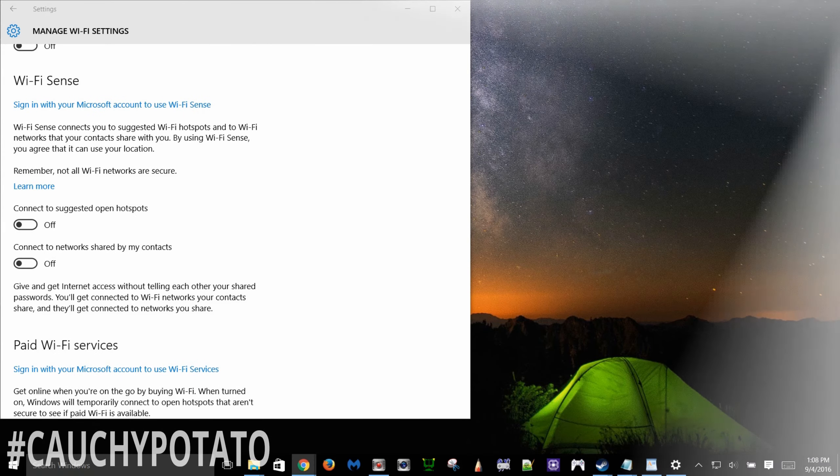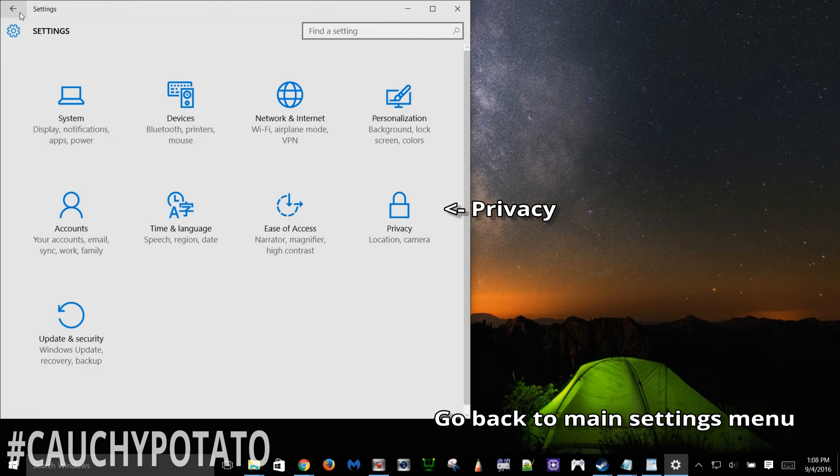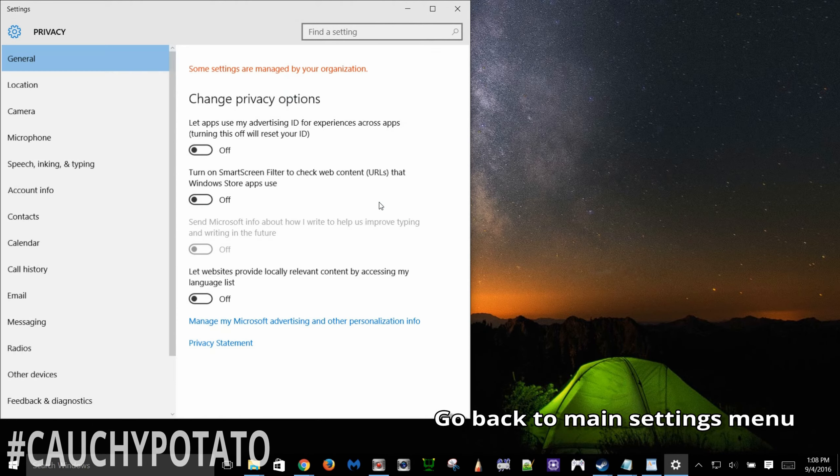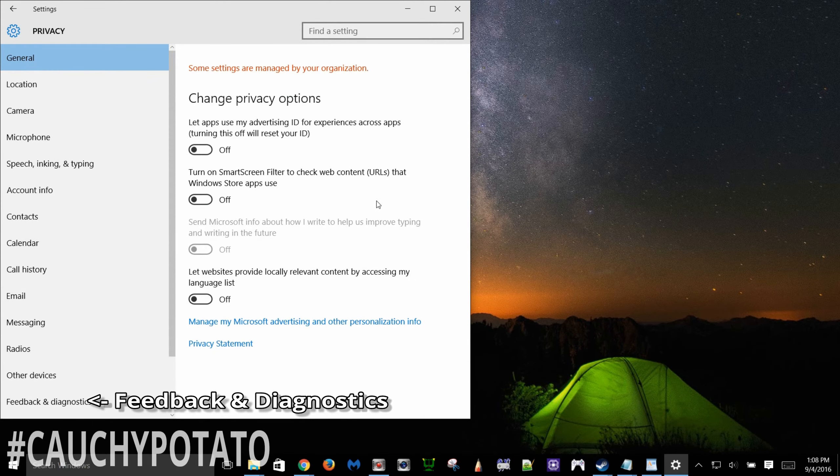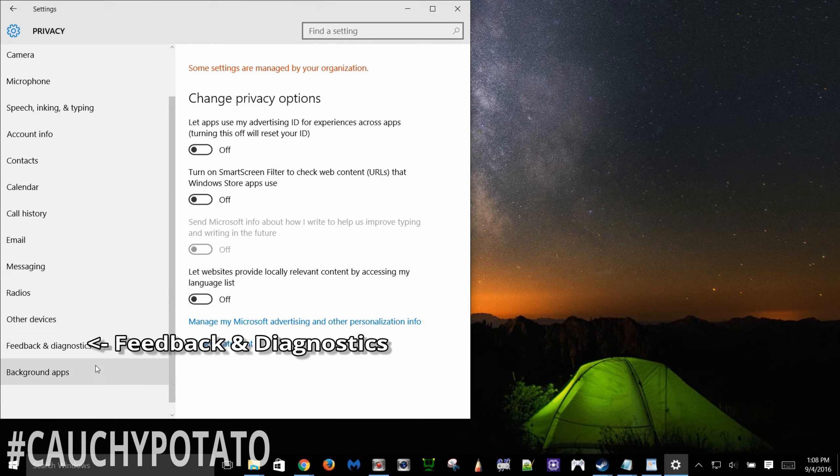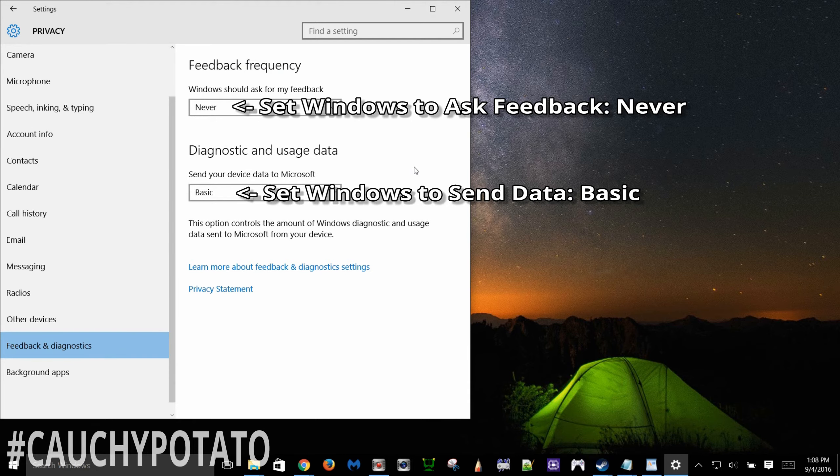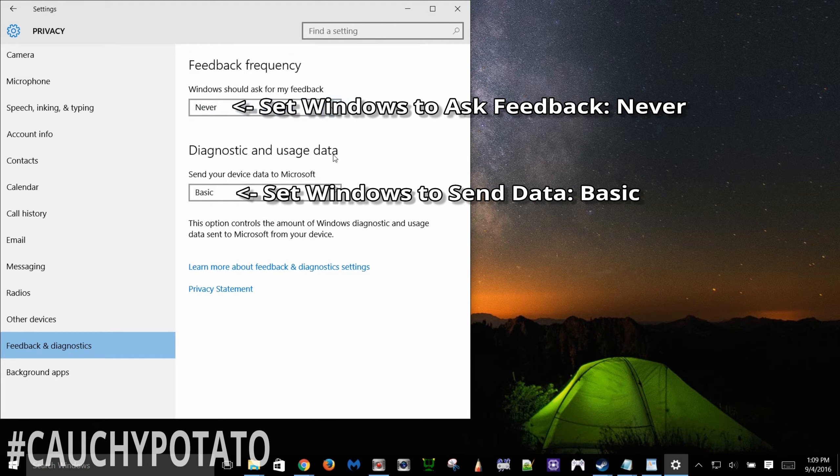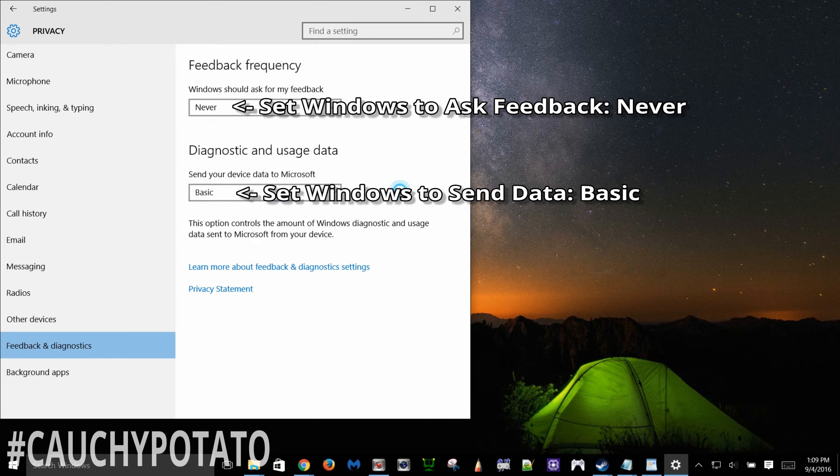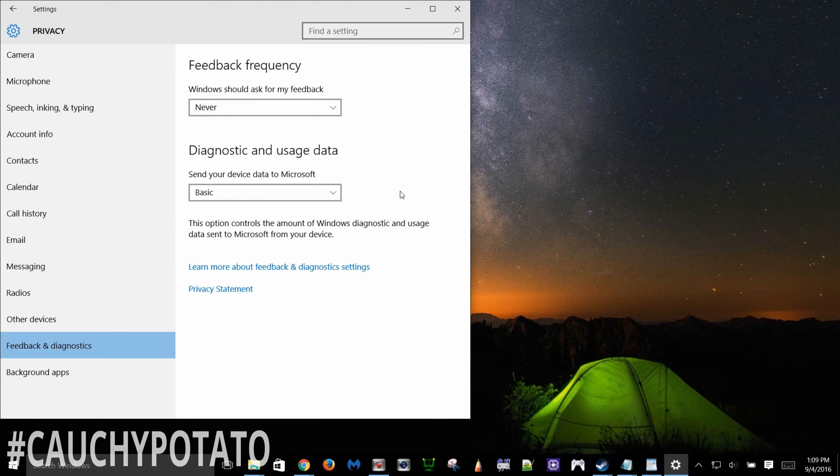Go back to privacy. Feedback and diagnostics. Have Windows never asking for feedback. And send your device data to Microsoft as basic. I think non-Windows 10 Pro users will have at the lowest enhanced option for sending device data. Correct me if I'm wrong. Remember Windows 10 is far from a privacy oriented operating system. The best we can do is minimize the data sent to the Microsoft cloud.